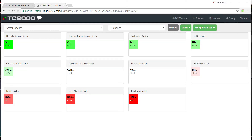Hey, what's up everybody, it's me Rob from topstockmarketpicks.com. I just wanted to go over how I find what sectors are happening for stocks. I'm going to show you guys how I make a layout using TC2000 Cloud — the TC2000 program that you get.